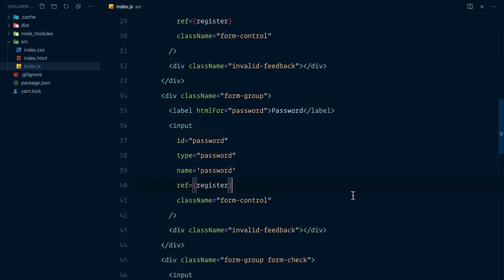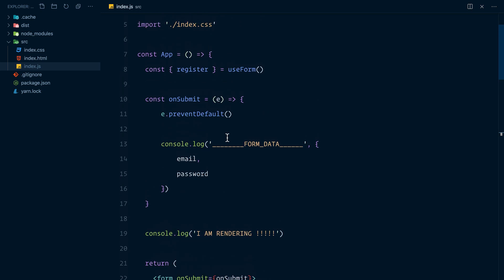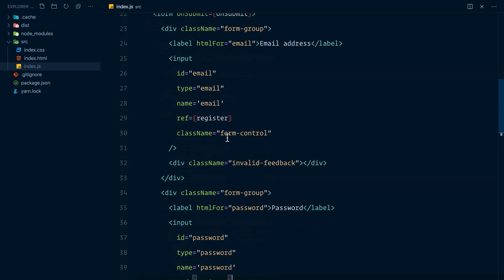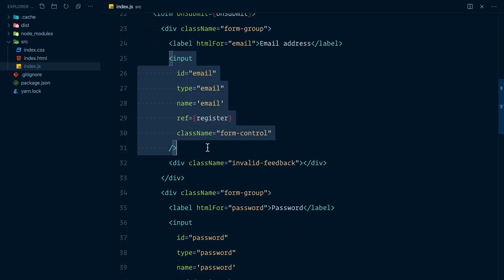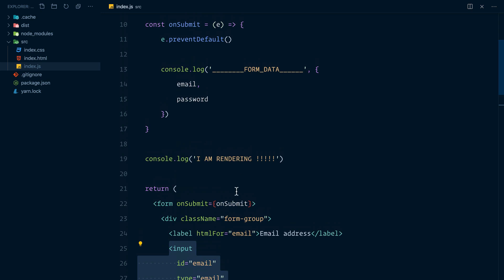And if you've already noticed, this useForm behind the scenes uses the power of refs to identify the form elements and extract values from them.